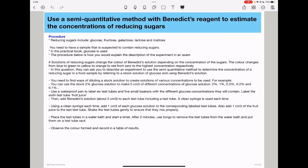You will add 2 cm³ of Benedict's solution to each of the test tubes, including the sixth test tube. For the Benedict's solution you don't have to use a clean syringe each time, but for the glucose you need to use a clean syringe every time so that the concentration is maintained as required. Then, using a clean syringe each time, add 1 cm³ of each glucose solution to the corresponding labelled test tube. You also need to add 1 cm³ of fruit juice into the sixth test tube. Then shake gently to ensure they are fully mixed.